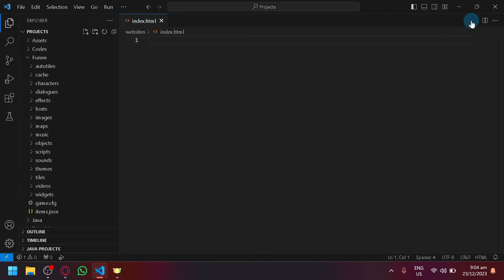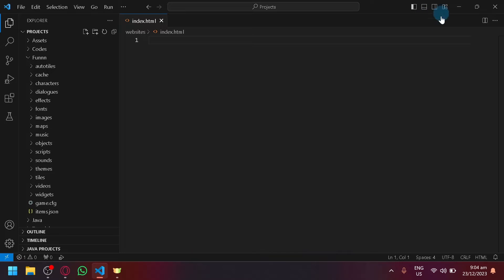This will make your life easier, making running and debugging your different codes much quicker than usual.